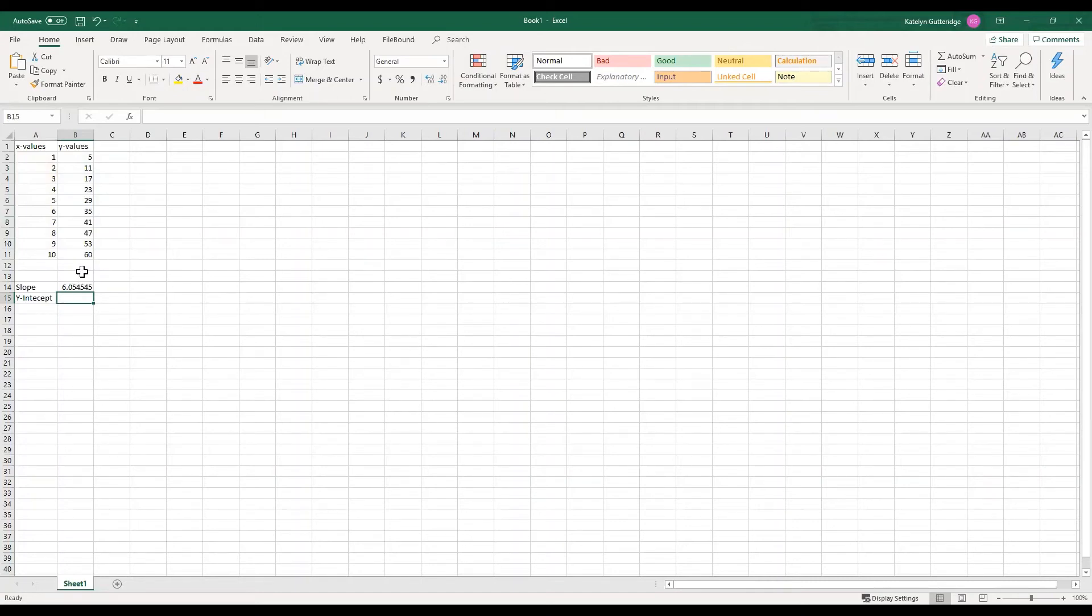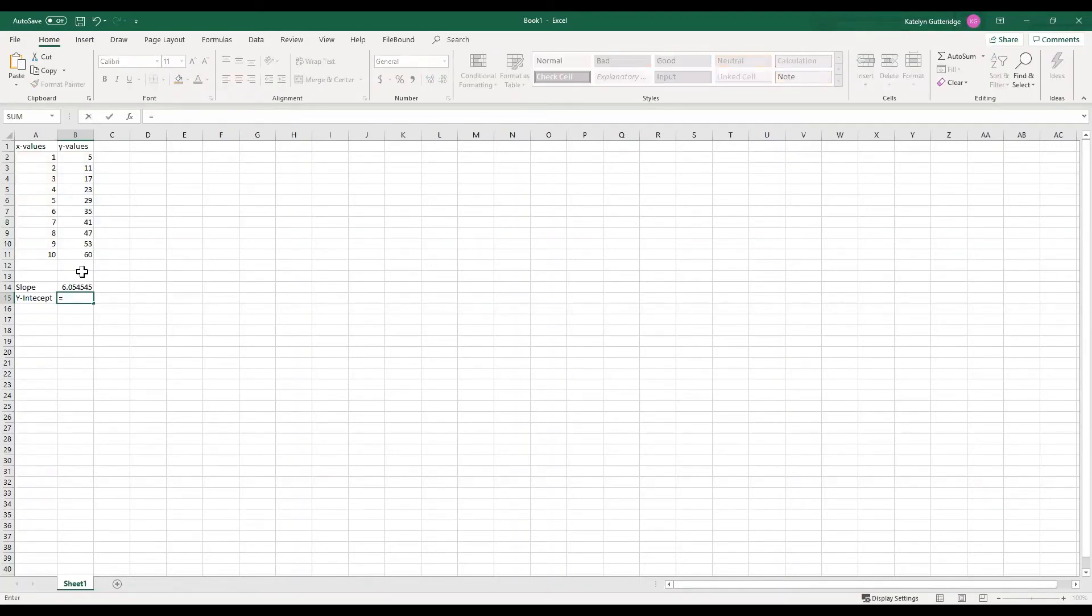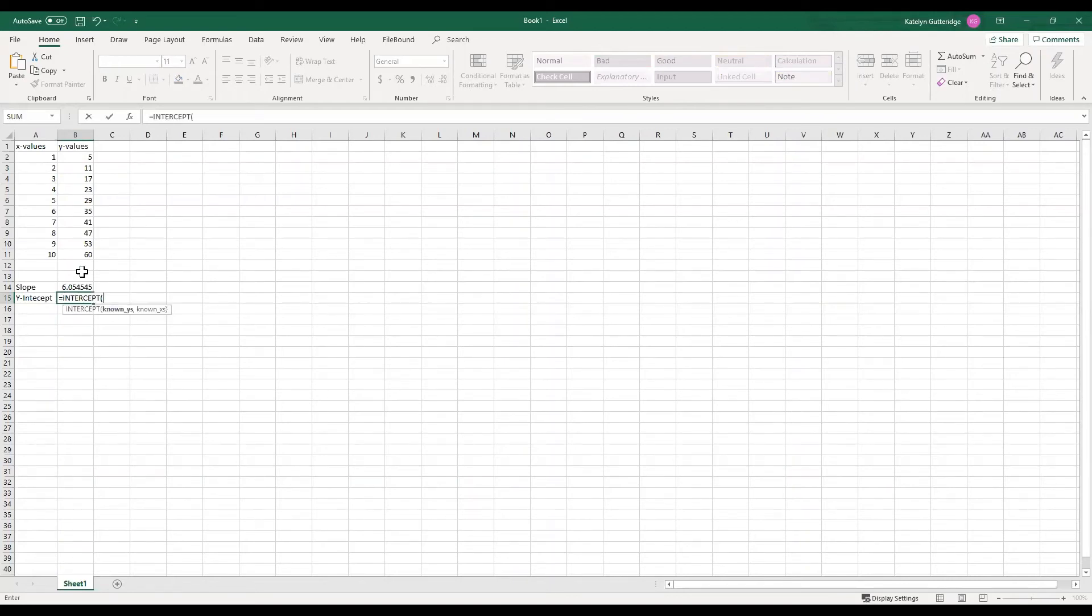So now let's do the same thing for intercept. If we want to calculate the intercept, we hit equals. We start typing intercept and there it pops up. So now I'm going to hit tab. If you don't hit tab, you need to make sure you type that entire intercept and then open your parentheses. Same thing with slope. If you don't hit tab, you need to go ahead and type it out and open that parenthesis.